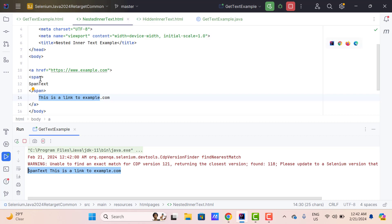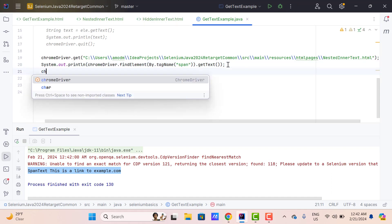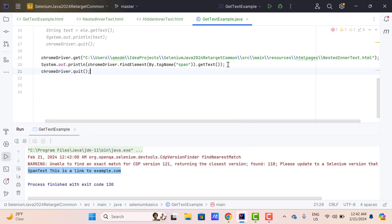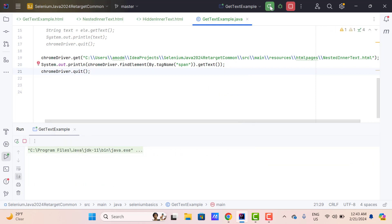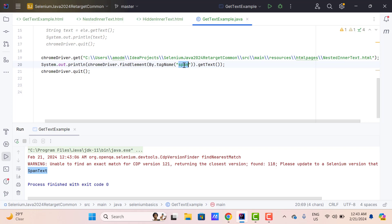Now let's call the getText method on this span, which is the child of A. So instead of A, just change to span, and also add the quit method so that the browser is closed after executing. This time you can see it has returned only the span text. Because we called the getText method on the child element. So hopefully that is clear.